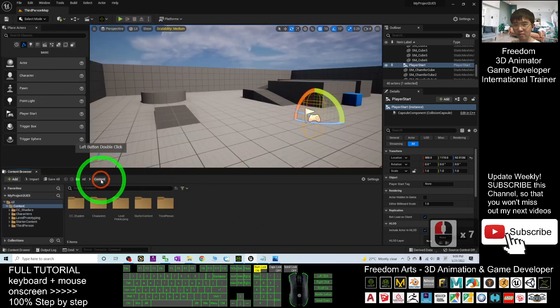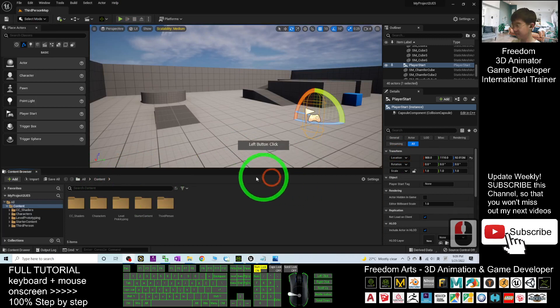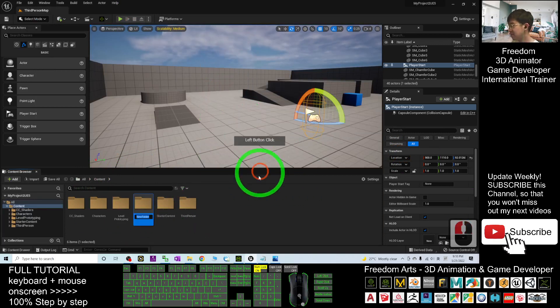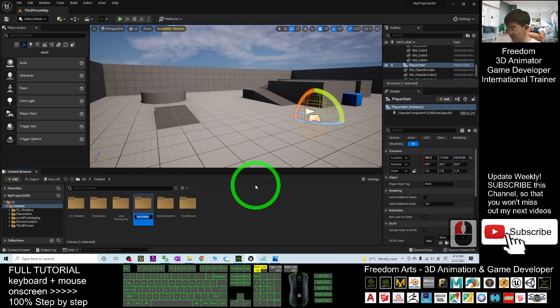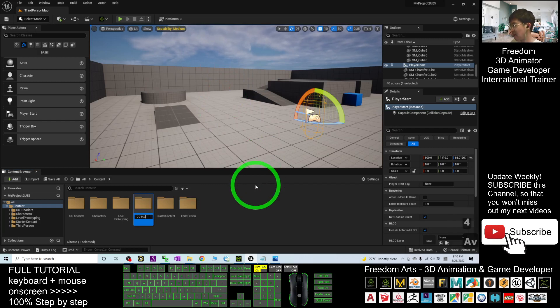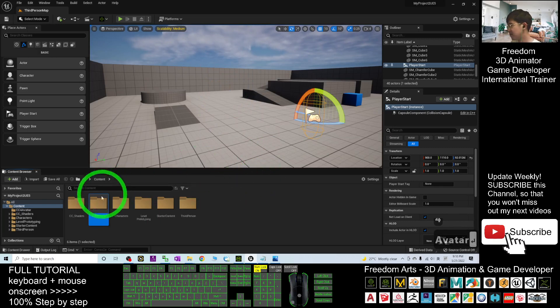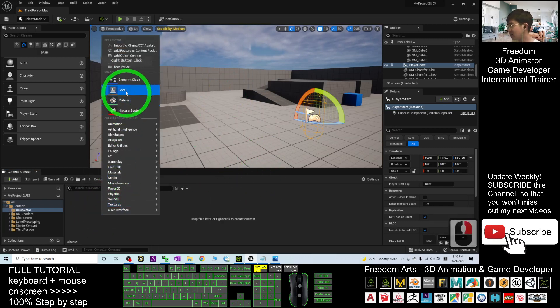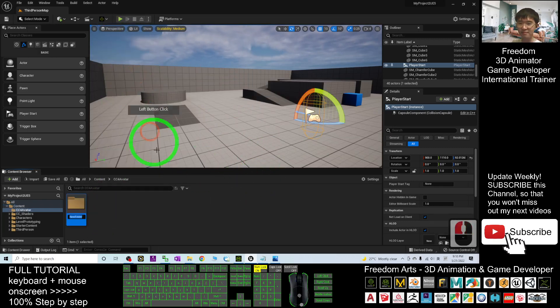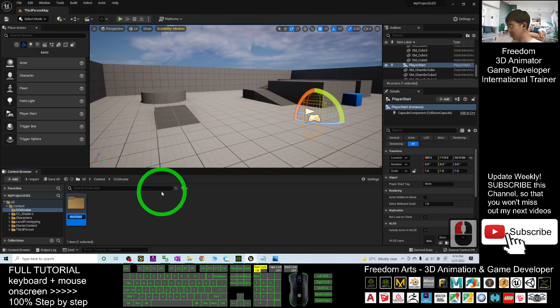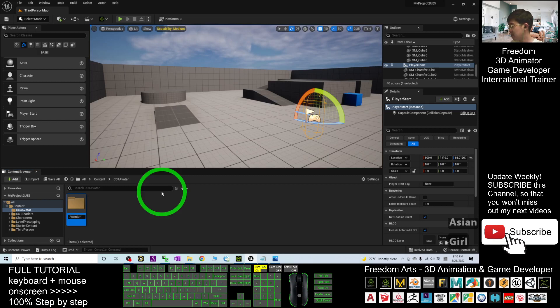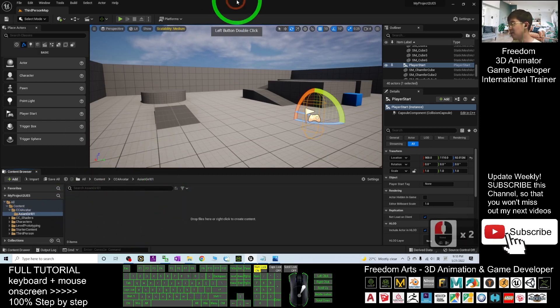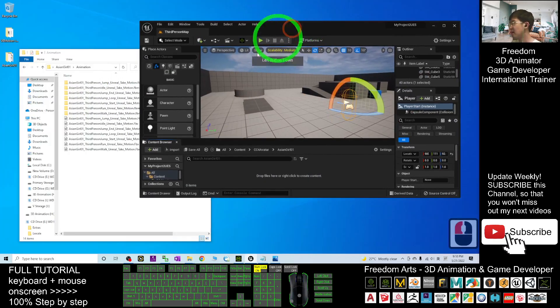Once back to the content, next create a new folder here. Name this folder as CC4 Avatar. Double-click in. Right-click, new folder again. Name this as asiangirl01, double-click in the folder.